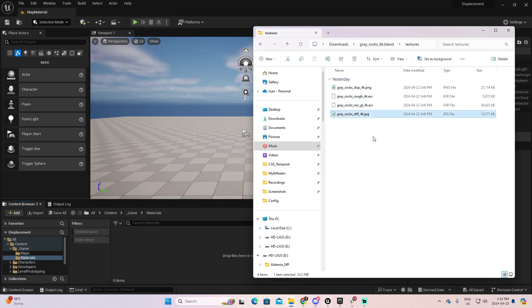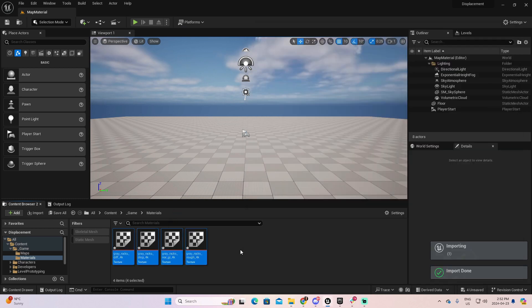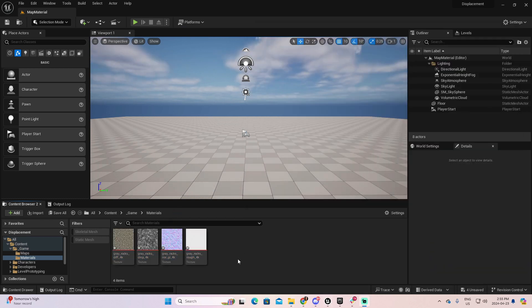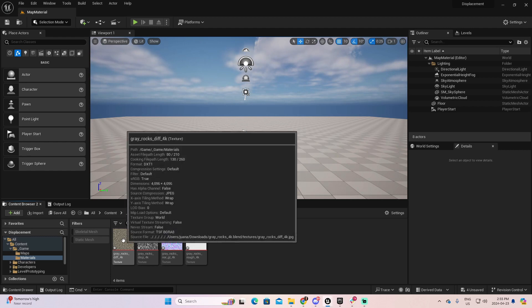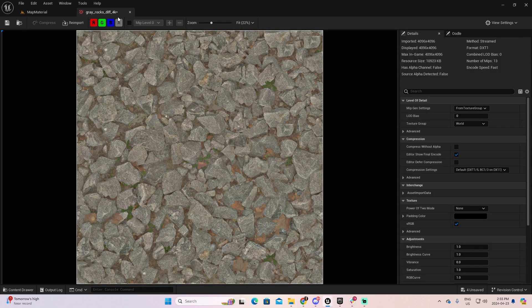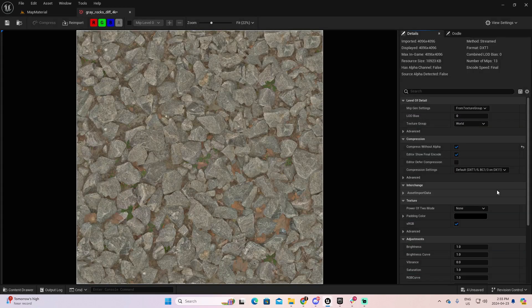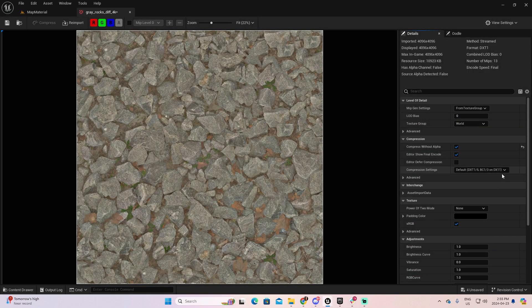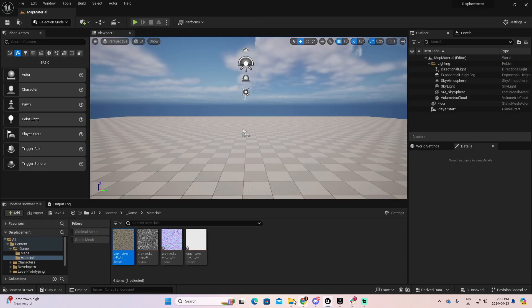I'm going to select all these and drag them to the materials folder. What we have at this moment are different textures that we're going to work with differently to create the materials. But first, let me open every one of them. Let's start with this one. And as you can see, we have Has Alpha Channels False. So, I can compress without Alpha.